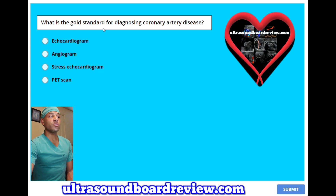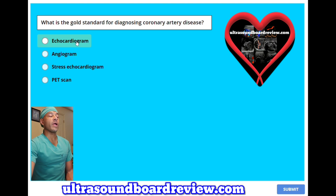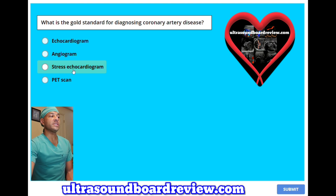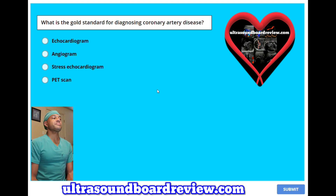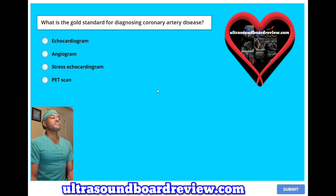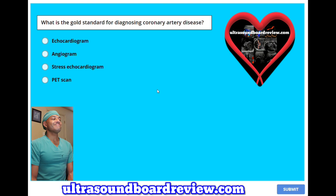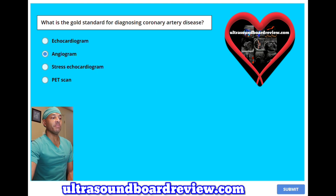What is the gold standard for diagnosing coronary artery disease? A, echocardiogram. B, angiogram. C, stress echocardiogram. Or D, PET scan. The answer is B, angiogram.